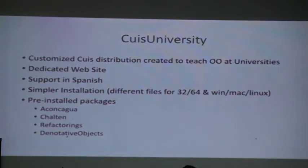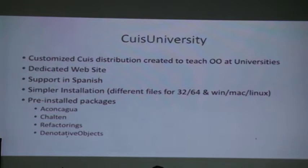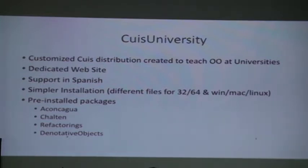Quiz University is a special distribution of Quiz that has a dedicated website to download the distribution. It has support in Spanish, which is also very important. We always encourage students to subscribe to the mailing list but they never do, and if they do they never ask because it's in English and they get scared. So we have one in Spanish and that helps a lot for them to ask questions. We created a simpler installation that comes with some pre-compiled packages like Aconcagua, some refactoring tools, and the most important one I want to show today: denotative objects.